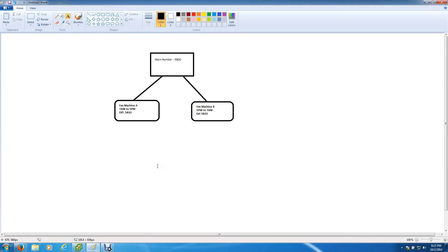They had a main number that they'd given out and they didn't want to train people to use one number for day shift and another number for night shift. They wanted people to learn one number and have it all routed automatically. That's exactly what I'm going to show you how to do today inside of Unity.